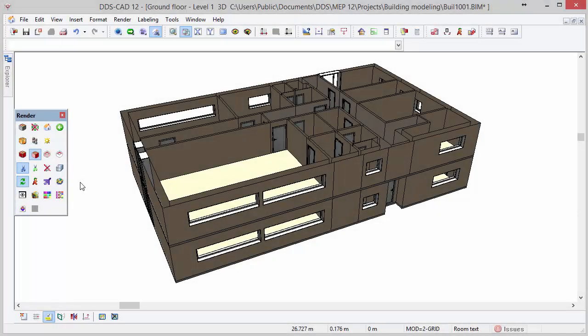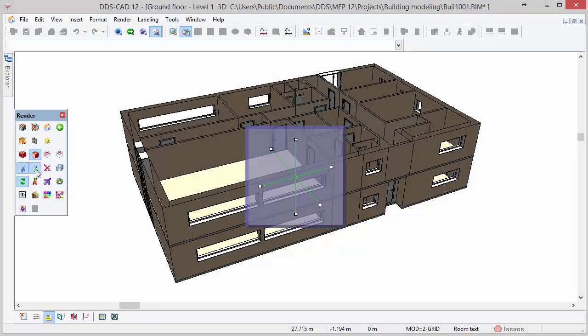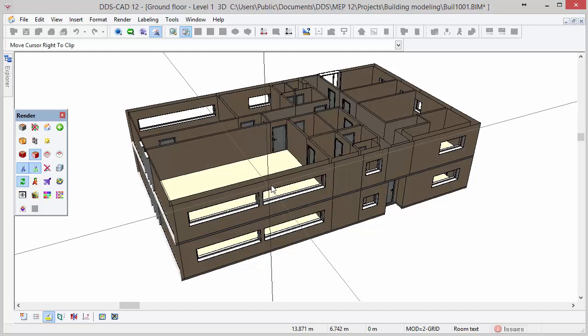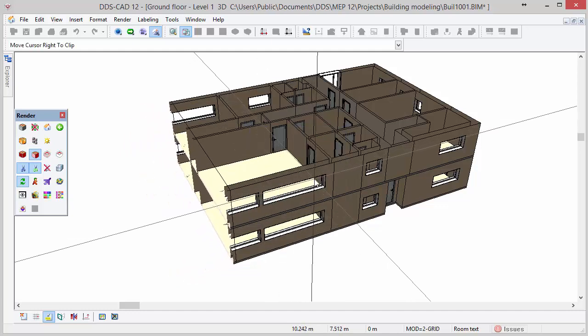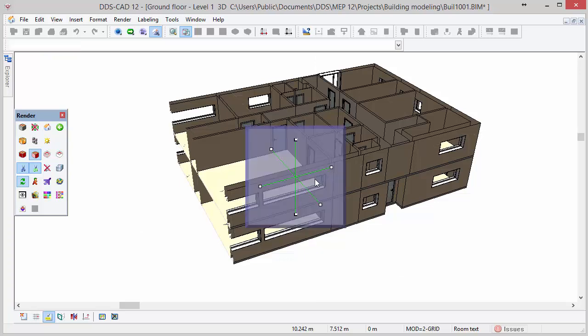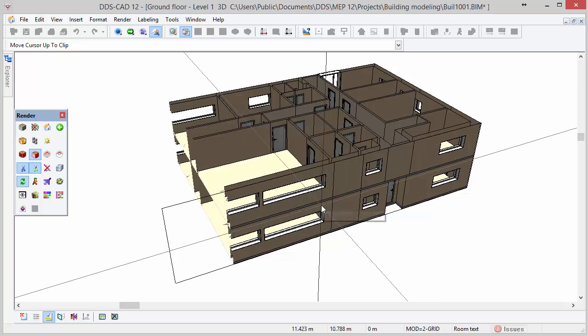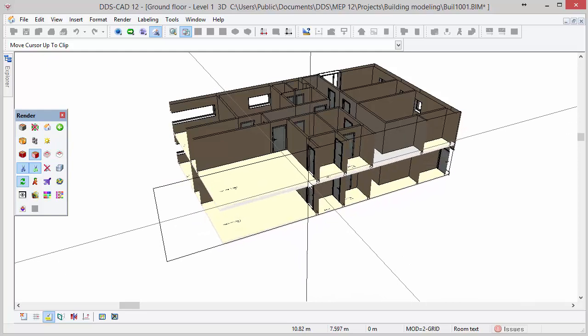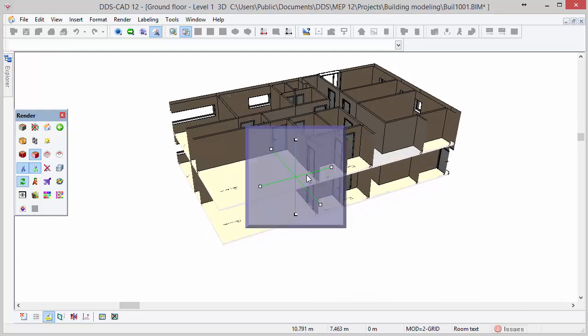DDSCAD also offers model clipping options. After clicking on the function clip along coordinate axis, a window with axis lines and nodes is shown on your screen. Click on the node of the axis you would like to clip, then move the cursor in the direction of the axis to clip and left click again to finish the clipping. Here you can see some examples of clipping via the different axis.